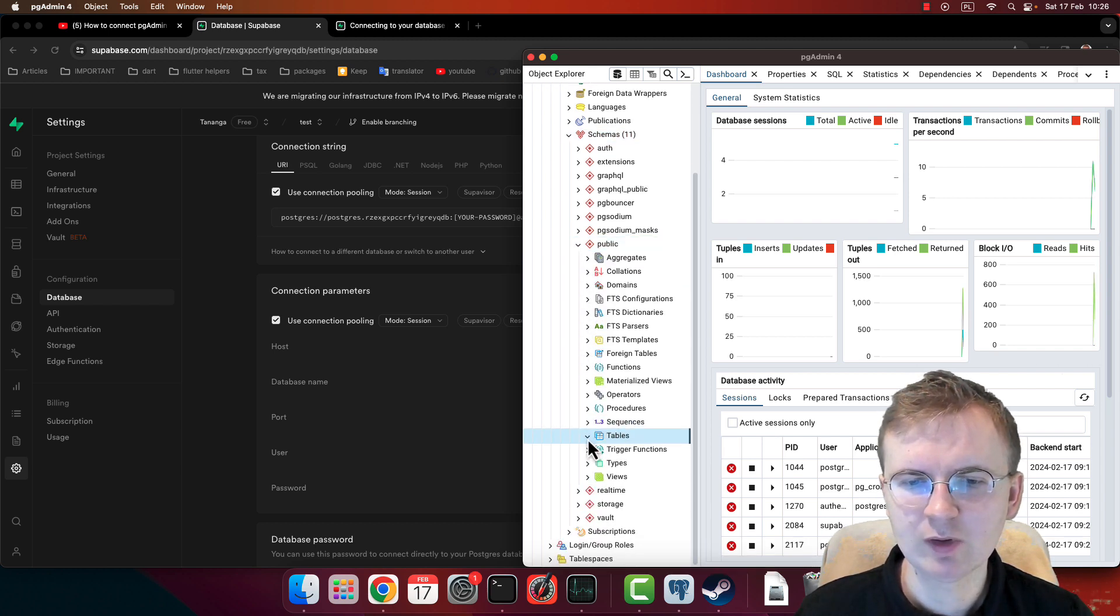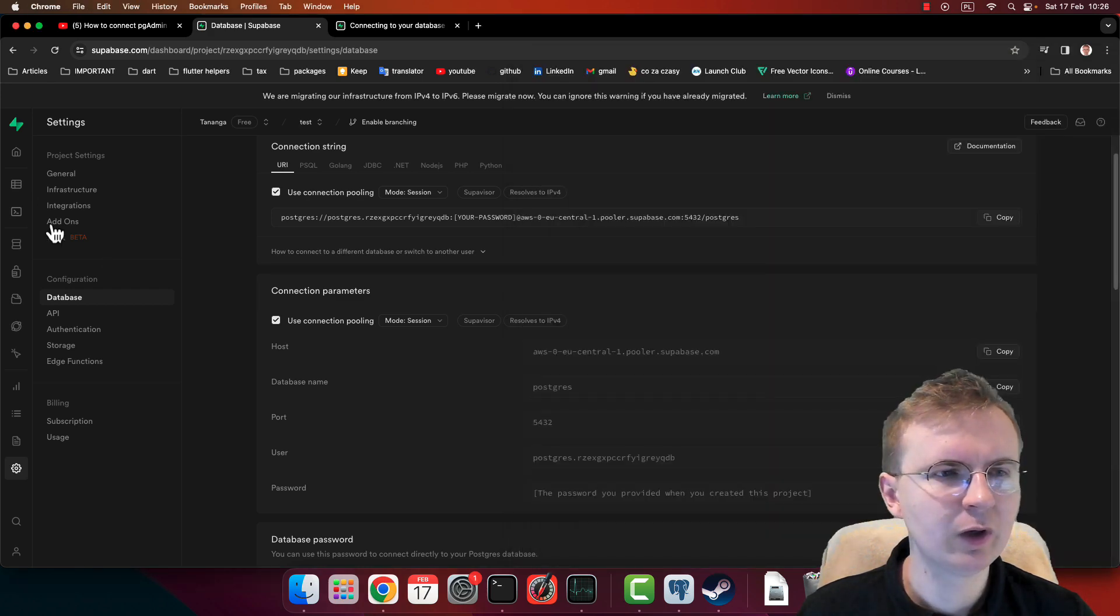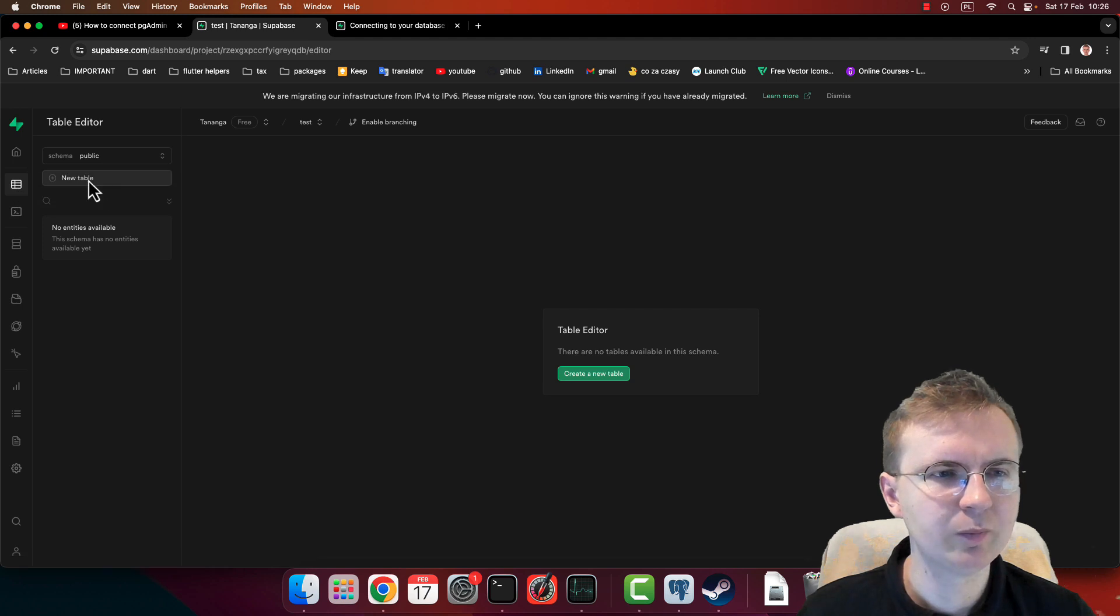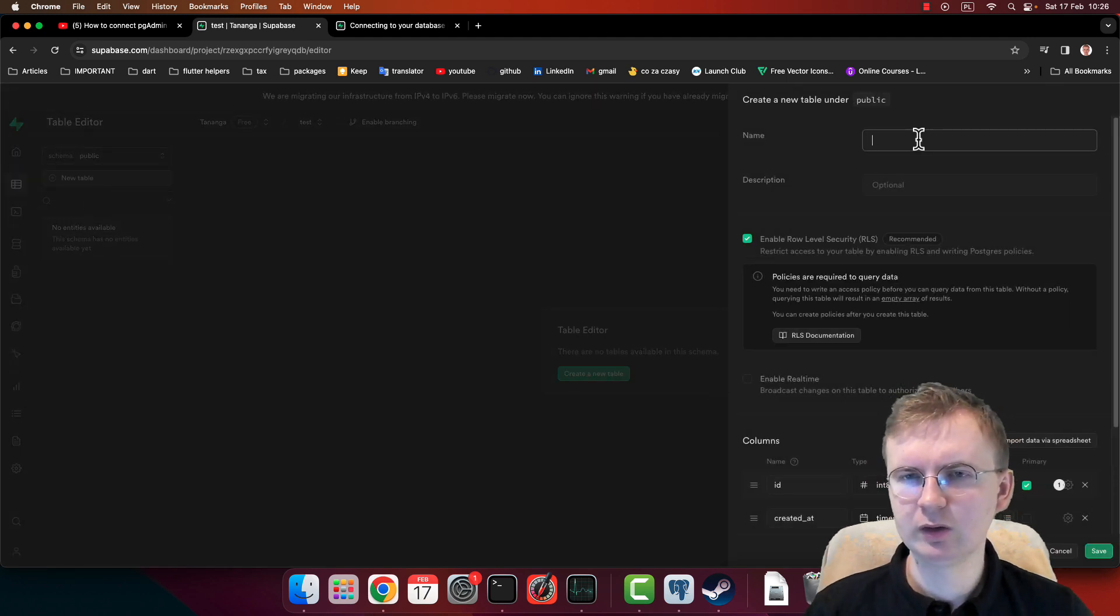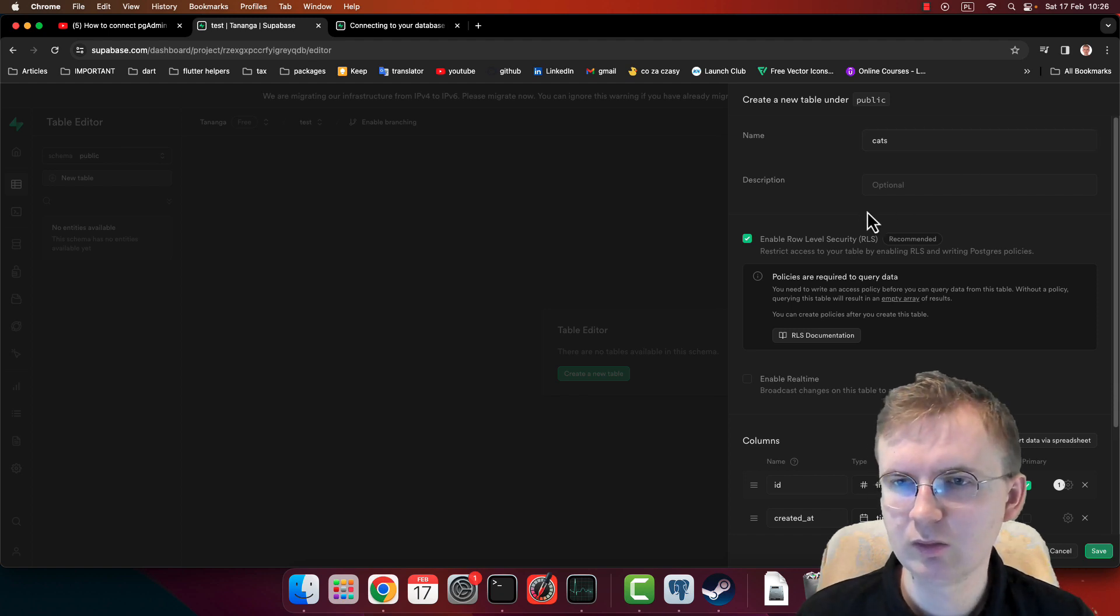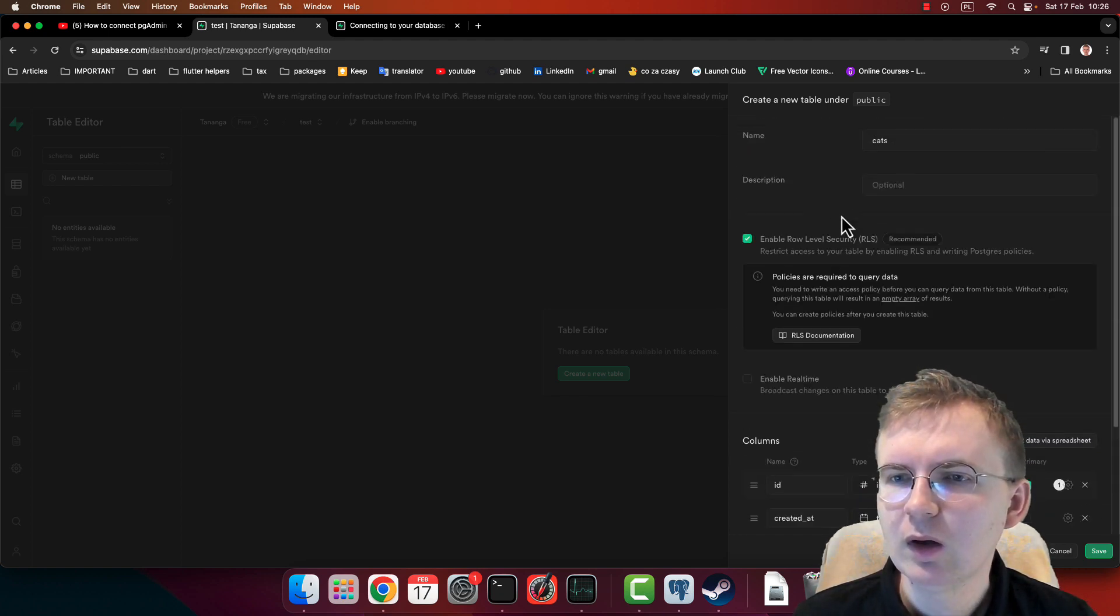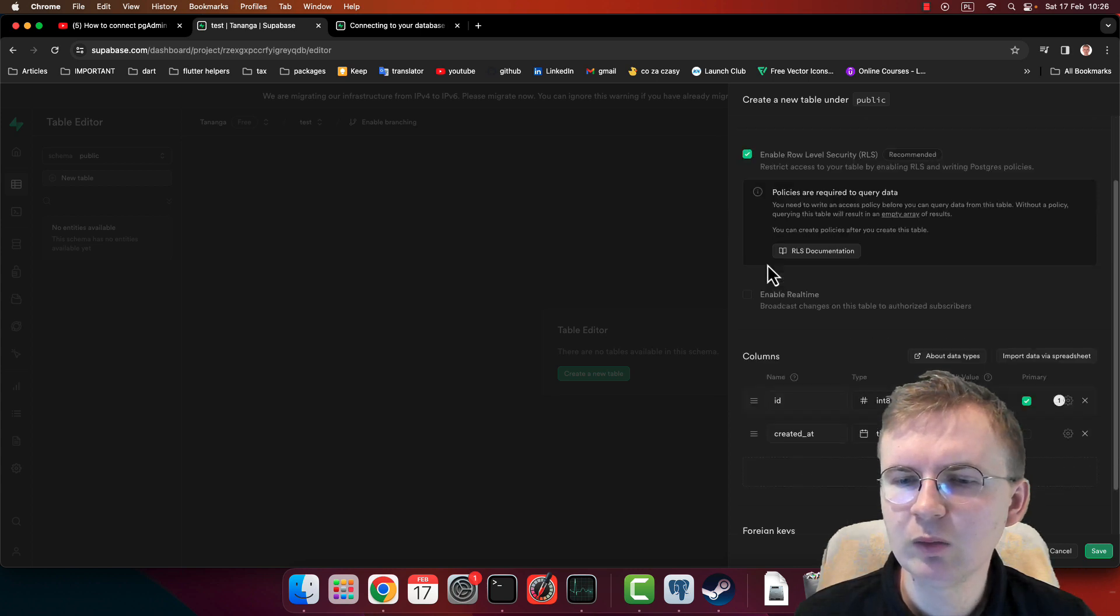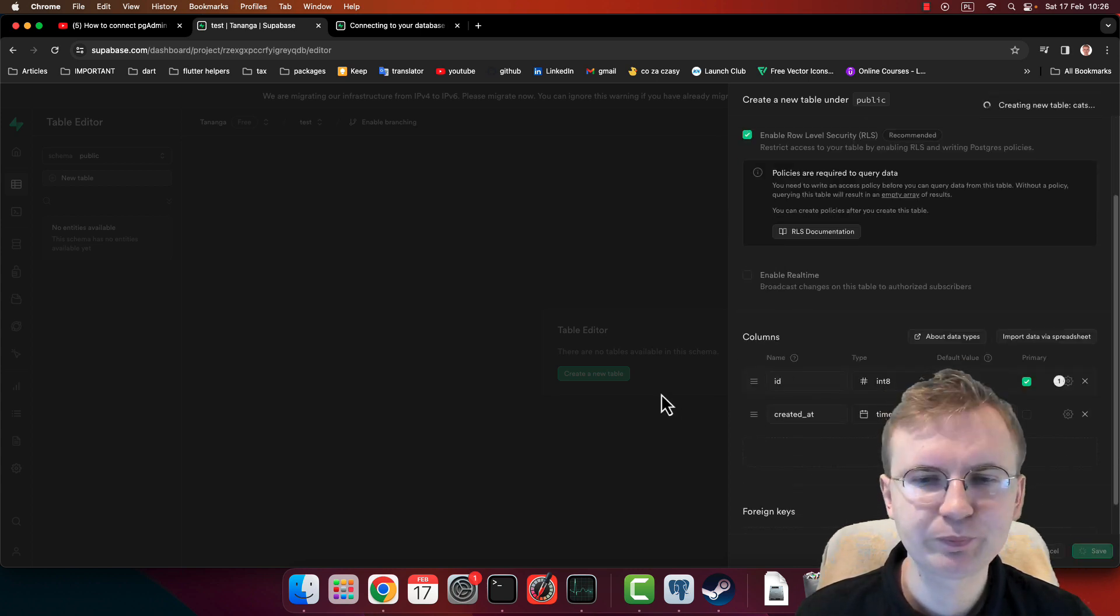And to show you that everything is working, let me go to Table Editor. Let's create some table and let's call it 'cats' because I like cats. And now, I think just save.